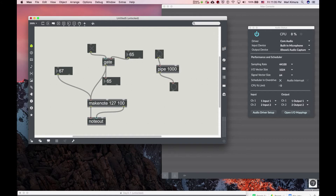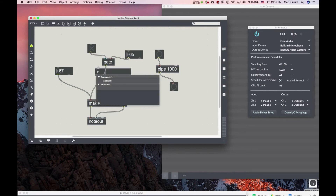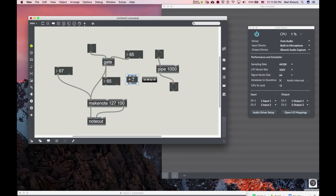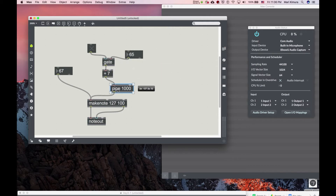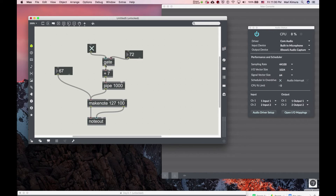Let's combine gate and pipe. After I open the gate, whatever I played will be a fifth above — seven semitones — and one second later. So the note comes out delayed a second later as a fifth above, but not until I say so. I'm playing, and then I want the fifth above.